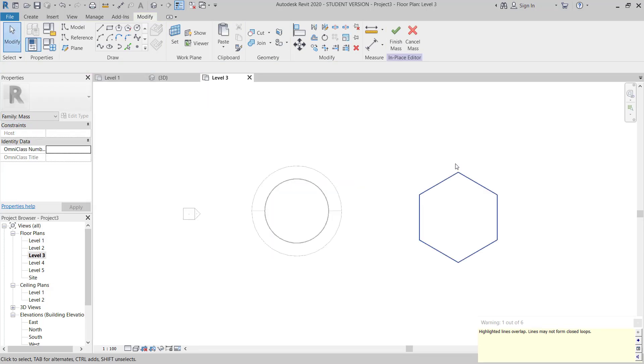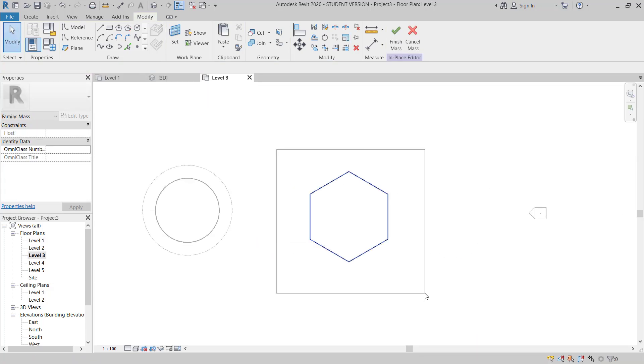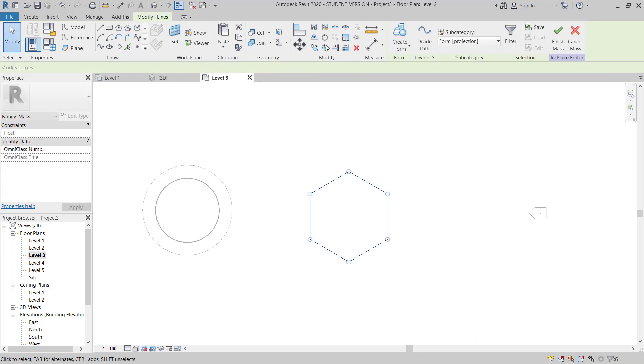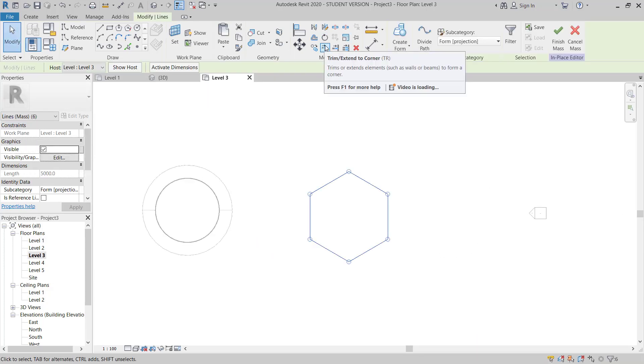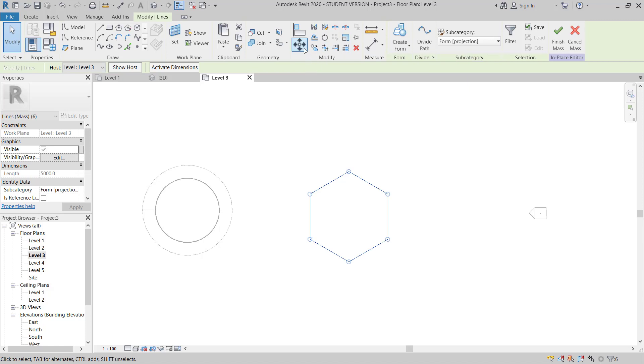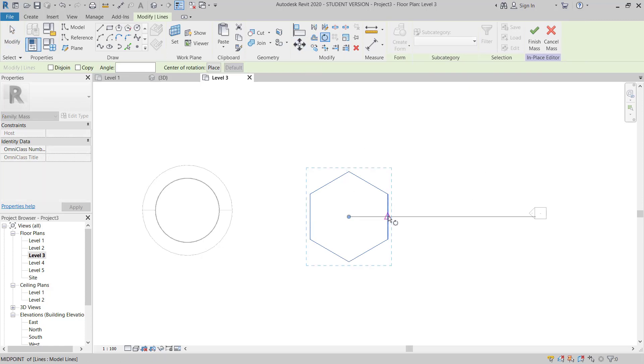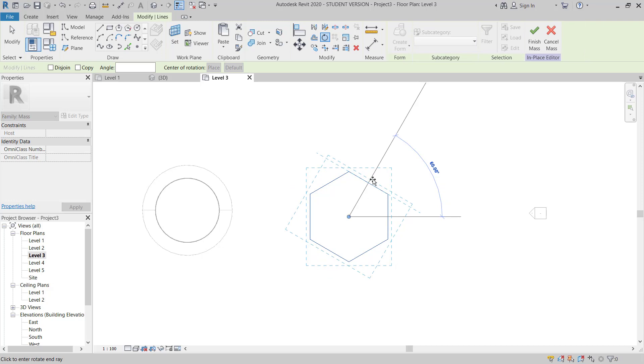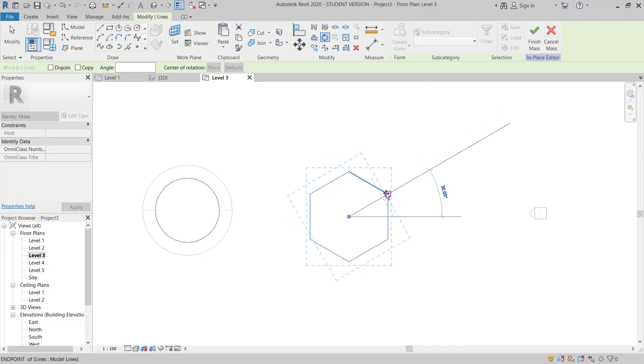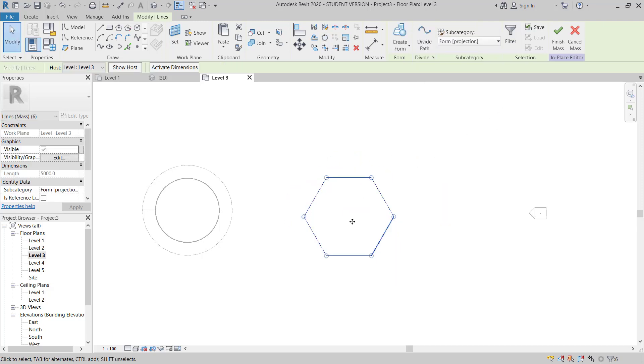Now I will move to level 3. And then I will just go to rotate this one, 30 degree.